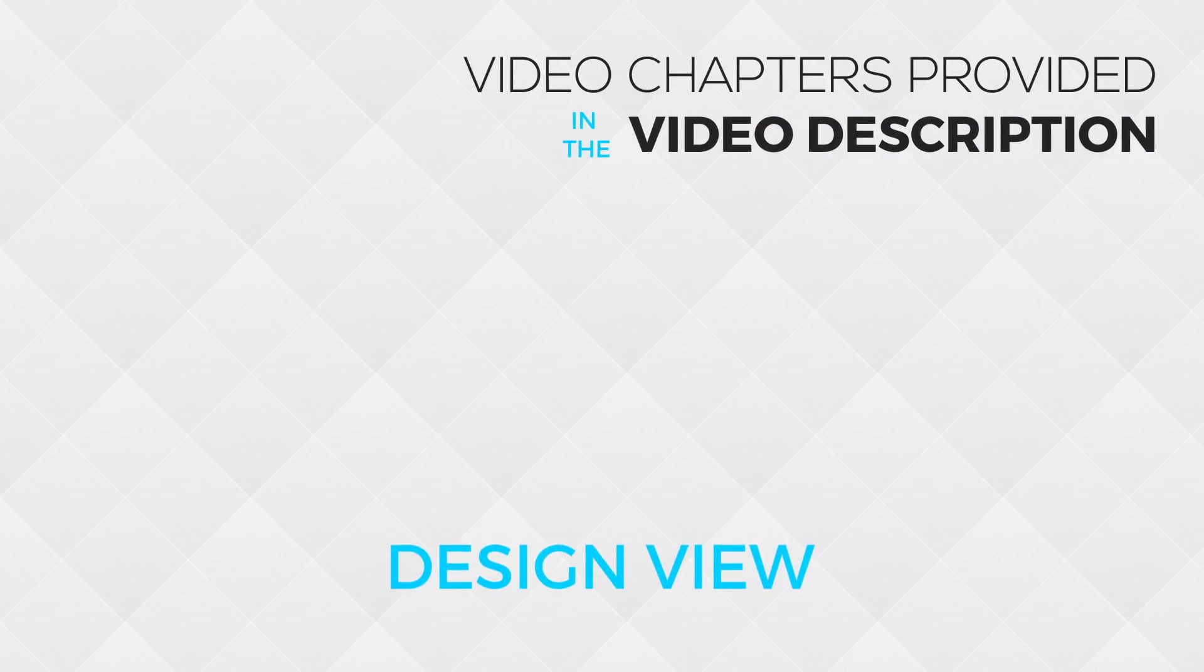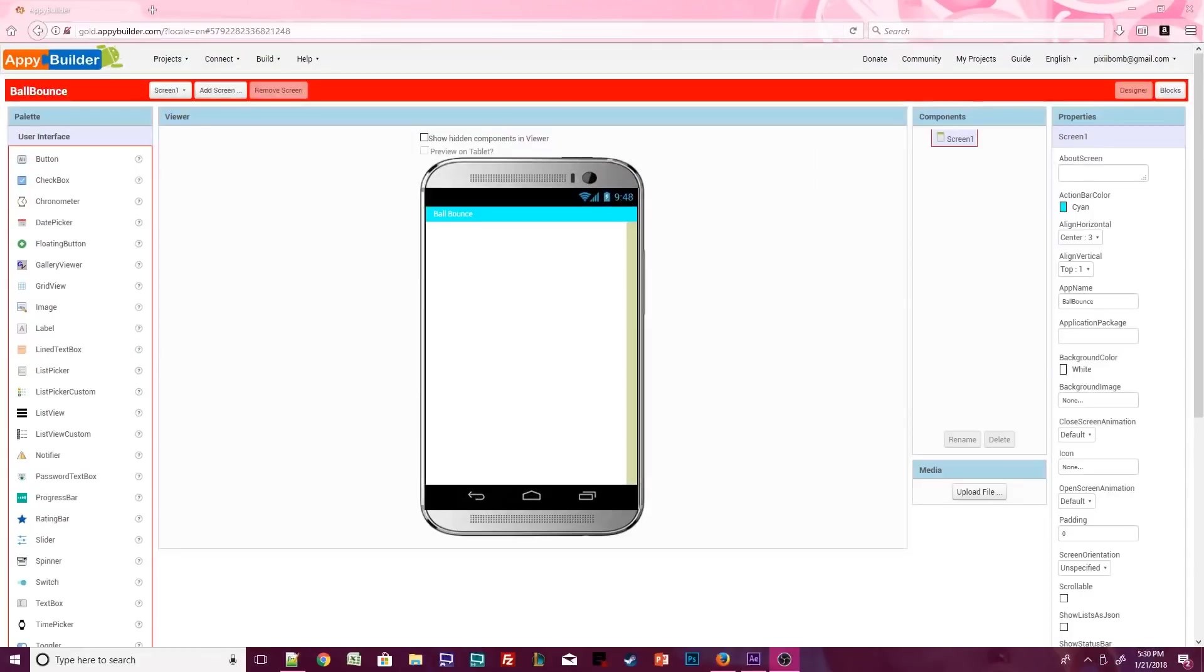Once you're done creating your brand new project, we can get started. Before we add components, let's customize our screen properties just like we did in the Talk To Me app.